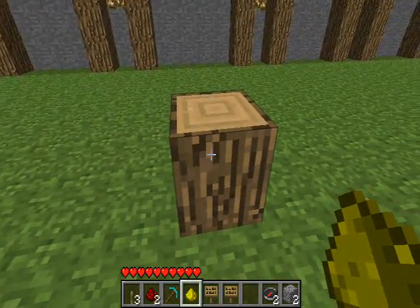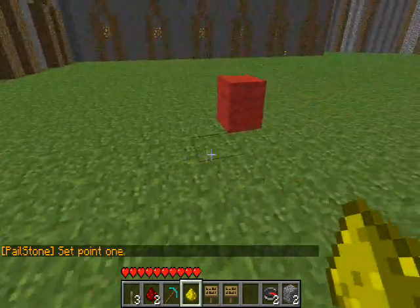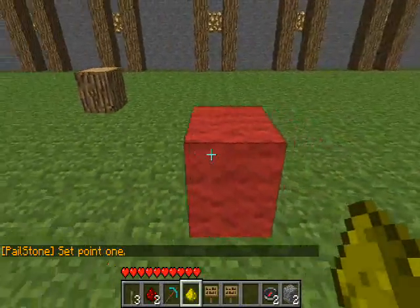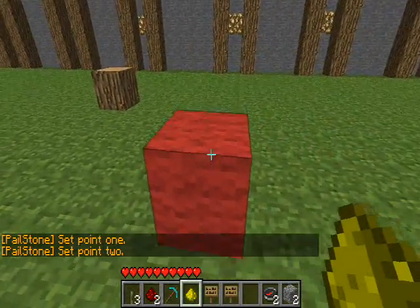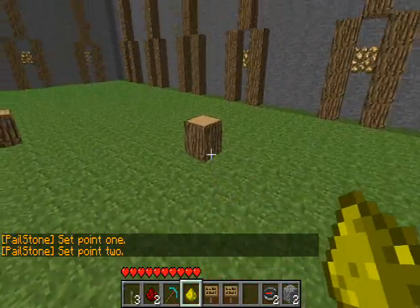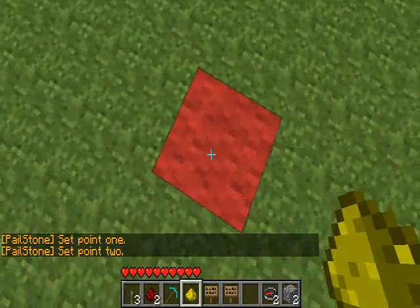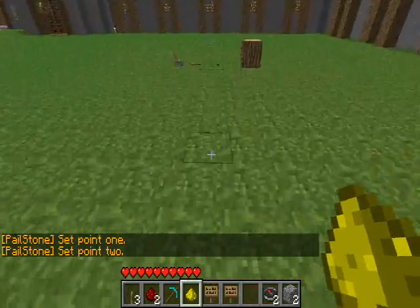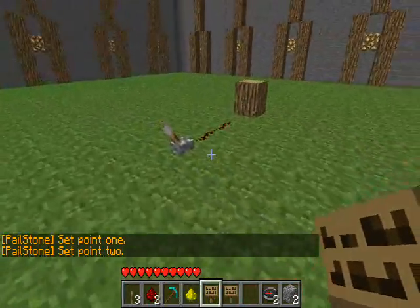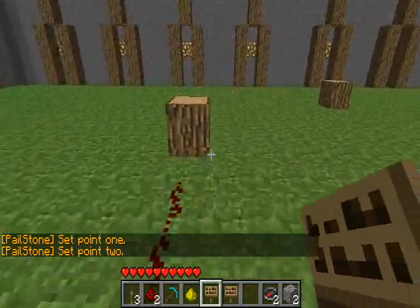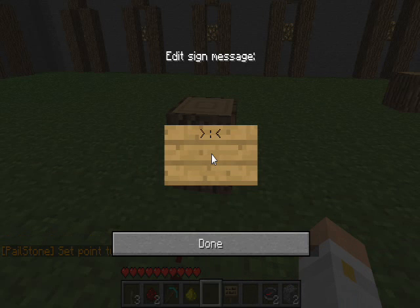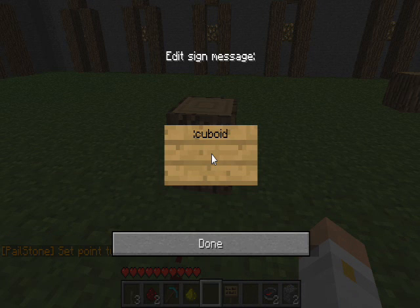Setting up the sign is pretty simple, but first of all you need to select your cuboid area. So what I'm going to do is select between the log and the cloth block and alternate between the two types. Now that I've selected my area, I'm going to go to the sign, type colon cuboid on the top.